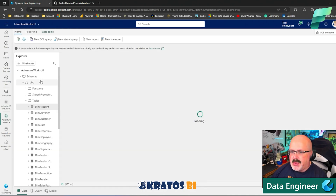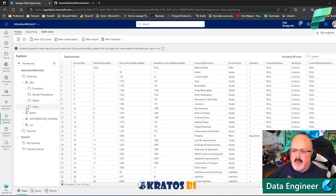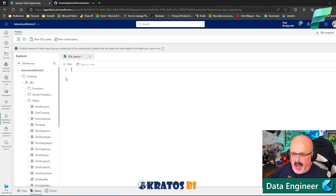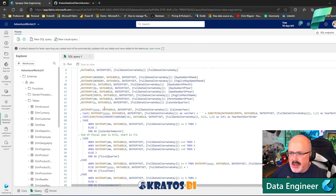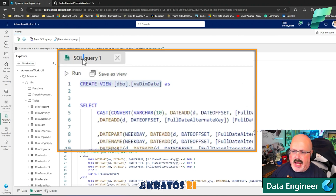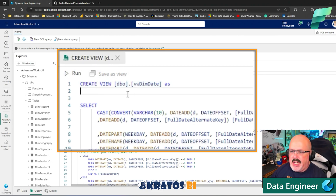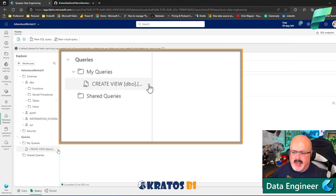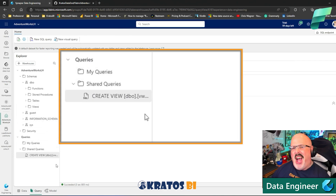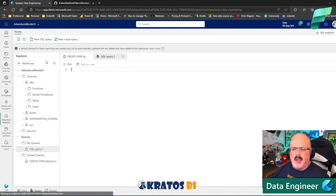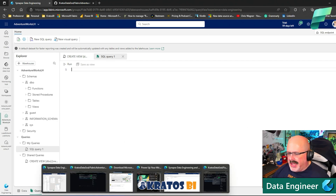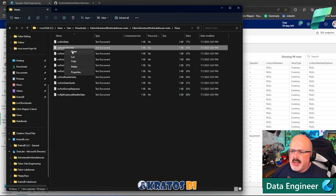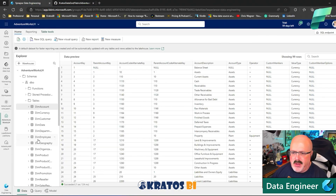Inside my SQL Endpoint, I need to create some views. I'll do a New SQL Query, paste in the query, copy and update the view name, then run it. Under My Queries, I'll move it into a Shared Query — I want to keep all the queries I used to build out my Lakehouse in one place so it's easy to get back to. Then I'll keep doing this same thing until all my views are created.